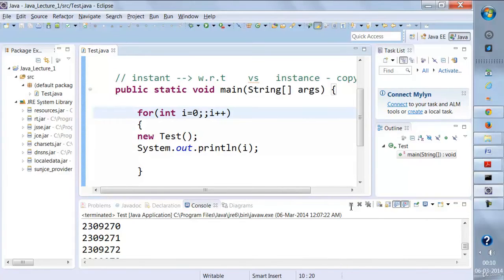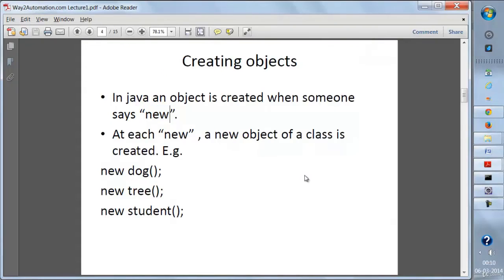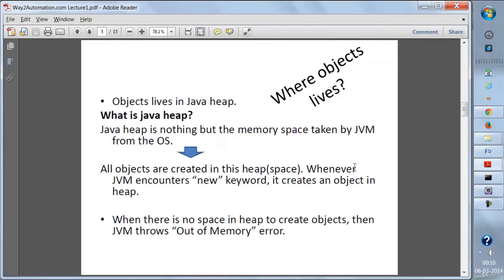Now, where do these objects live in memory? Objects exist inside the Java heap. The heap is a memory space taken by the JVM (Java Virtual Machine) from the operating system. All objects are created in the heap itself. Whenever the JVM encounters the 'new' keyword, it creates an object in the heap. When there is no space left in the heap — because too many objects were created — the JVM will throw an OutOfMemoryError.